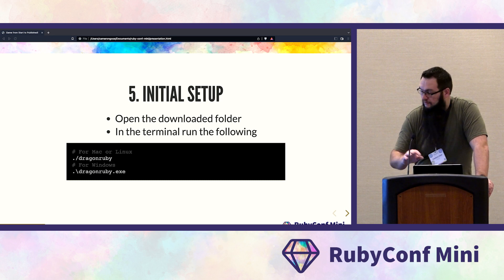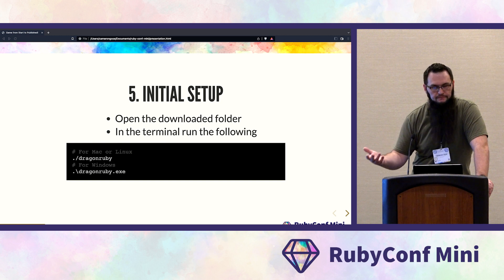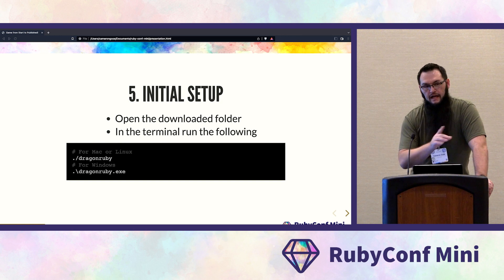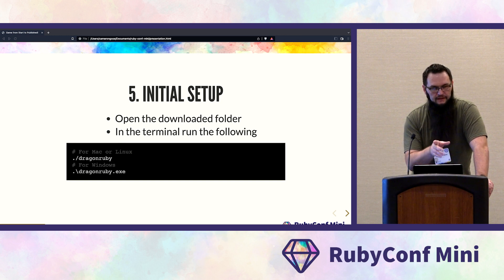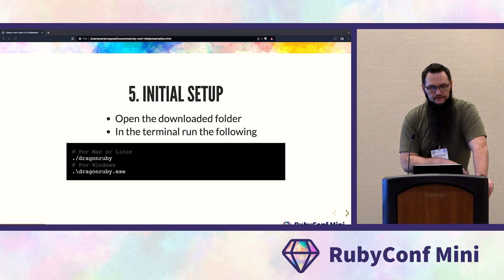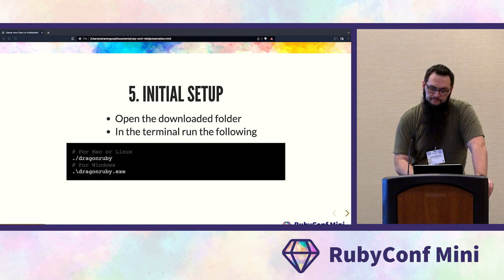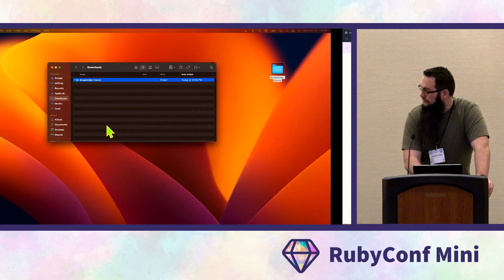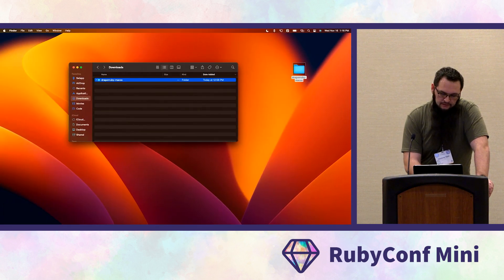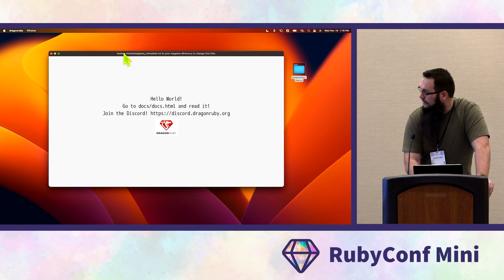For macOS, it works on Apple Silicon as well. The Rosetta requirement was for the publishing step. If you run that command, you should see a window showing hello world.